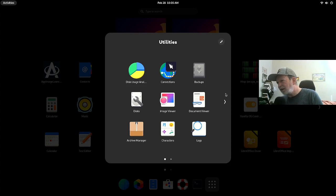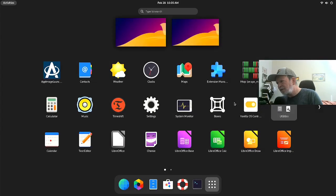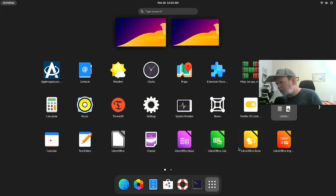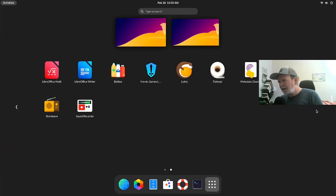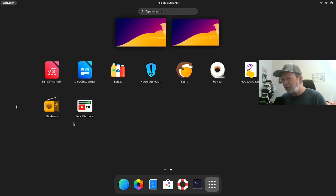Now there's a lot more stuff in the app grid. There's AppImage Launcher for running AppImages, contacts, weather, clock. I added htop — I'll show you how to do that in a minute. Calculator, Music, Timeshift, Settings, System Monitor, Boxes, and the VanillaOS Control Center. They added a connection/backup utility, character logs, fonts, Calendar, Text Editor, LibreOffice Writer, Cheese, LibreOffice Calc, LibreOffice Impress, LibreOffice Math, LibreOffice Draw, Bottles, Lutris, Flat Seal, Metadata Cleaner, Bar Note, Shortwave Radio, and Sound Recorder.